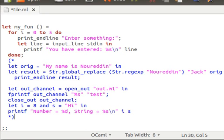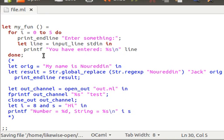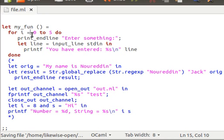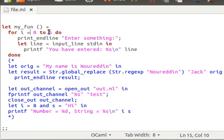So what I've done here is I've added this for loop. I know this is not a very functional way of programming, I just wanted to demonstrate how the debugging works. So the for loop loops let's say five times from zero to four, and then print_endline 'Enter something'.